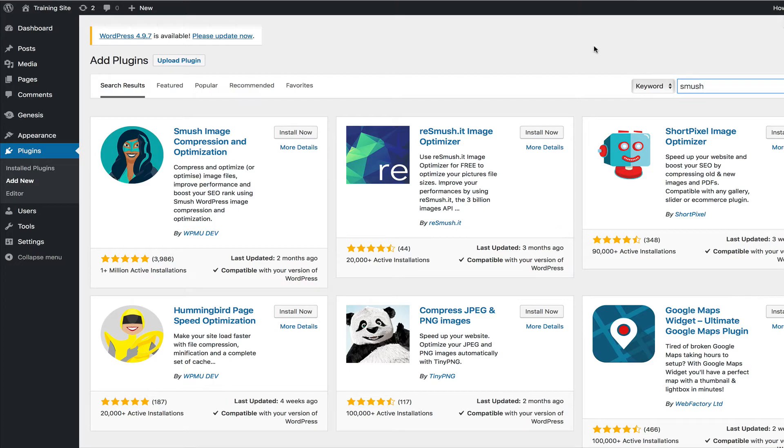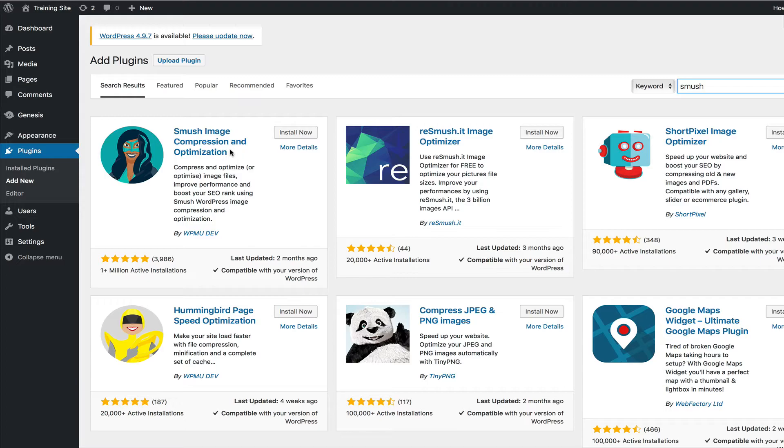So now that we know how to manually optimize and scale down our images, I want to show you the automatic, the easy way to do it. And it is by using this free plugin, the Smush image compression and optimization plugin.